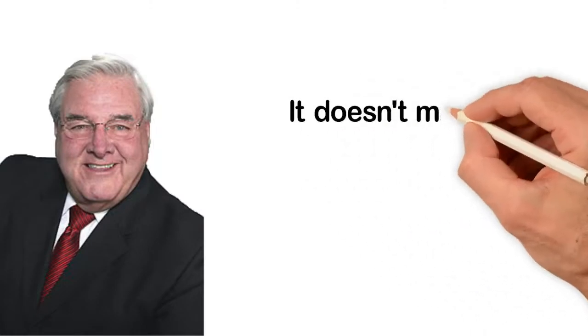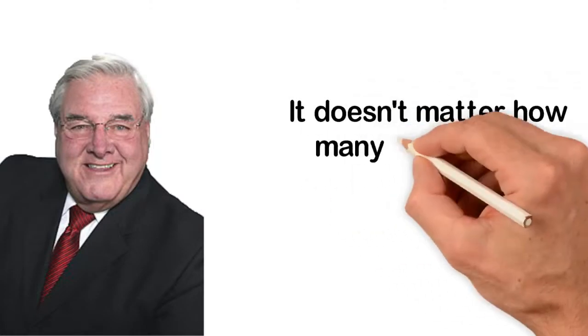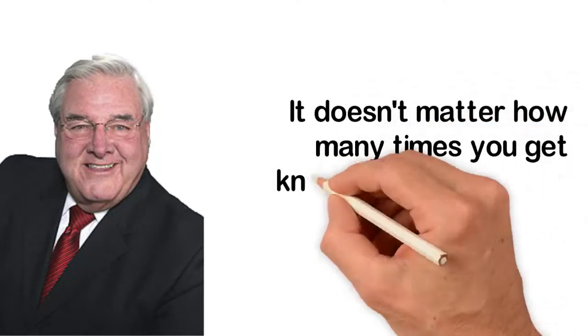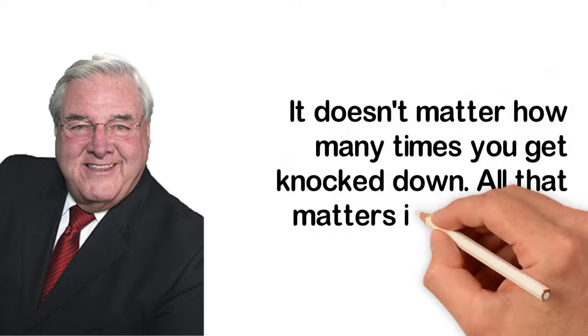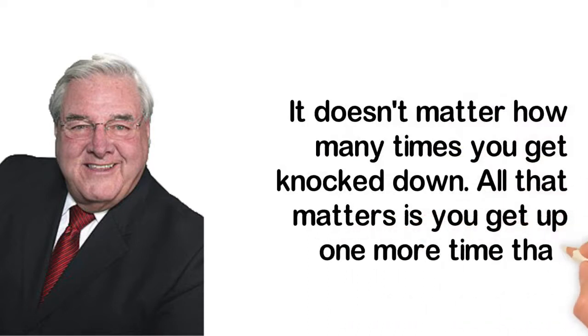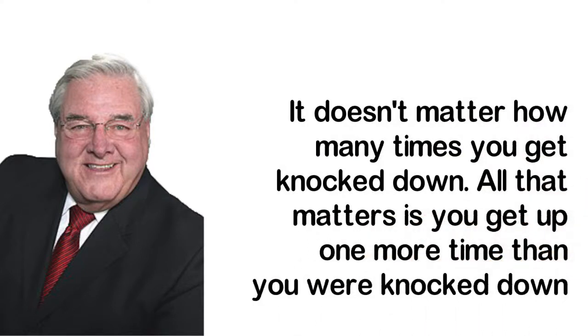Let me leave you with the quote of Roy T. Bennett. It doesn't matter how many times you get knocked down. All that matters is you get up one more time than you were knocked down.